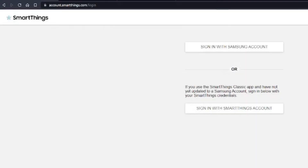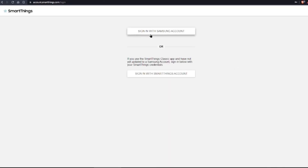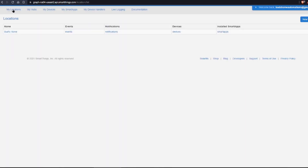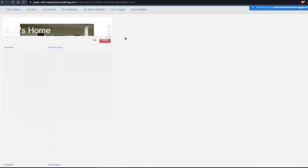Here I am at the account.smartthings.com login screen. I'm going to go ahead and sign in. When you sign in here, you've got to click on My Locations and select your Home Hub. And then once you've done that, you simply need to click on My Device Handlers.